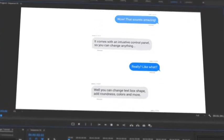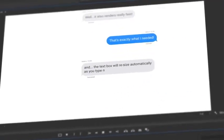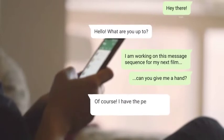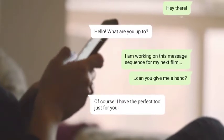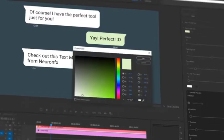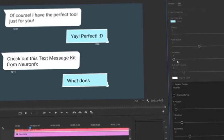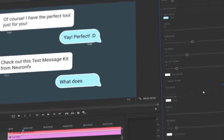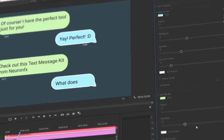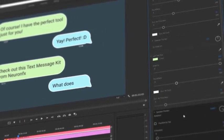Welcome to the most advanced text message kit for Premiere Pro. Create professional message conversations in minutes. The kit comes with an easy to use control panel offering endless customization right inside of Premiere Pro.